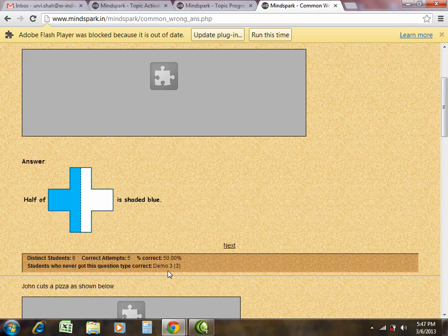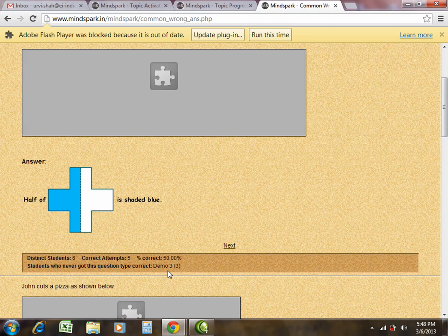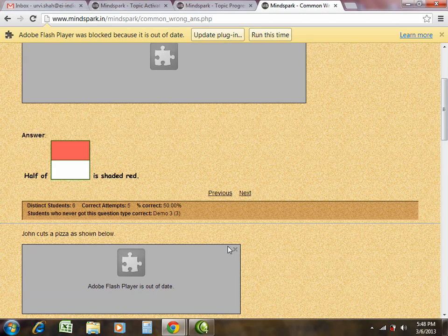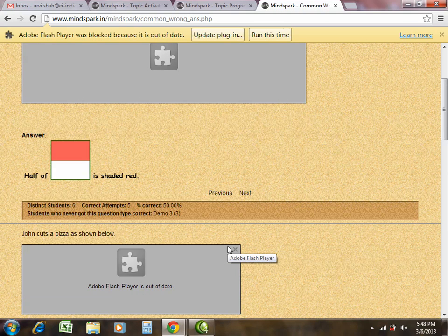It will also give you details about the student who has got this question but has been unable to answer it correctly. For example, the student who never got this particular type of question correct is Demo 3. By clicking on next, you can view another question of the similar concept.